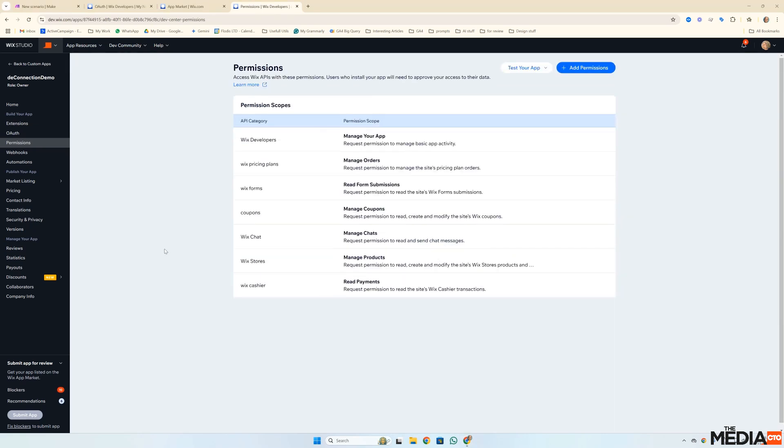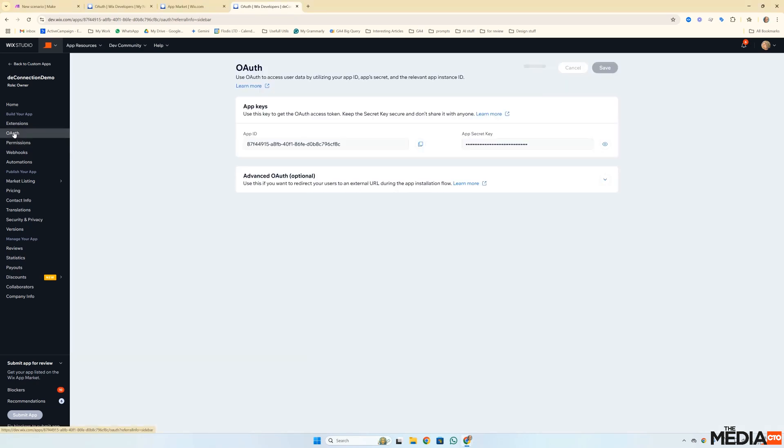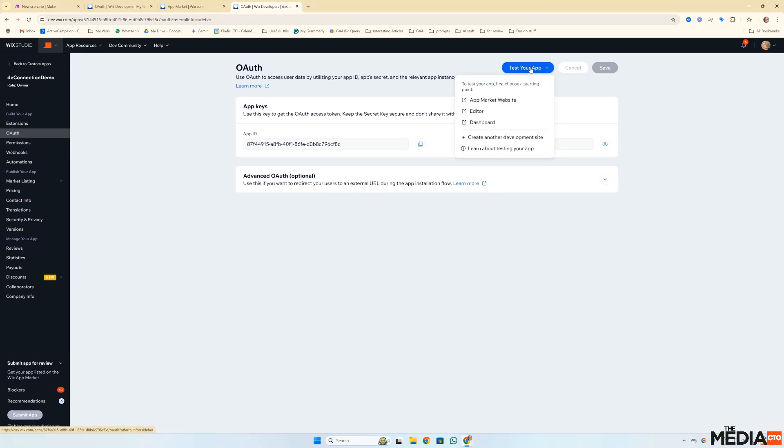At this point, this is the critical step. In the documentations, it says to add the advanced auth URLs. Do not do that yet. What you need to do now is test your app.